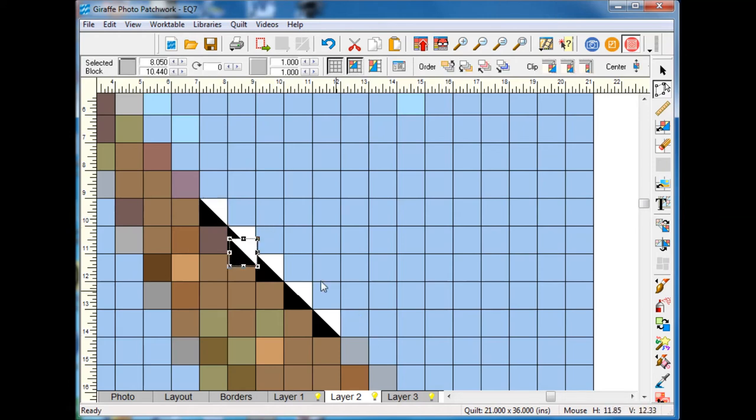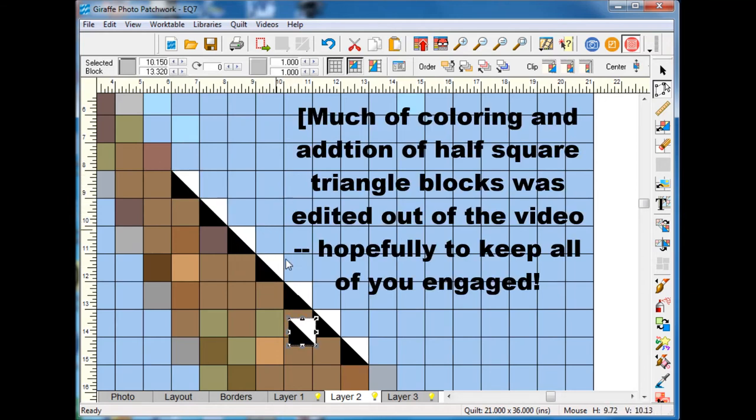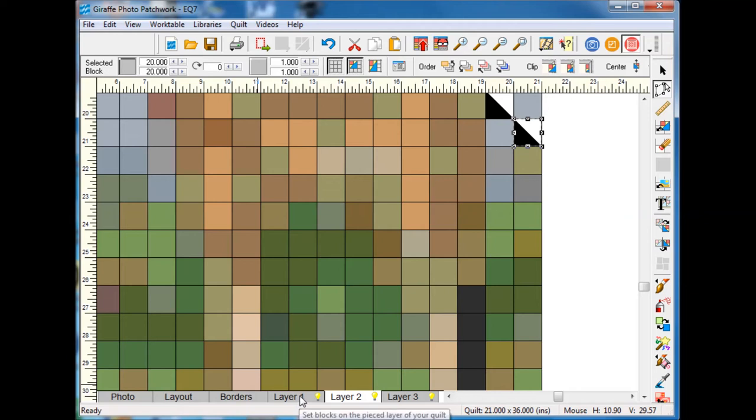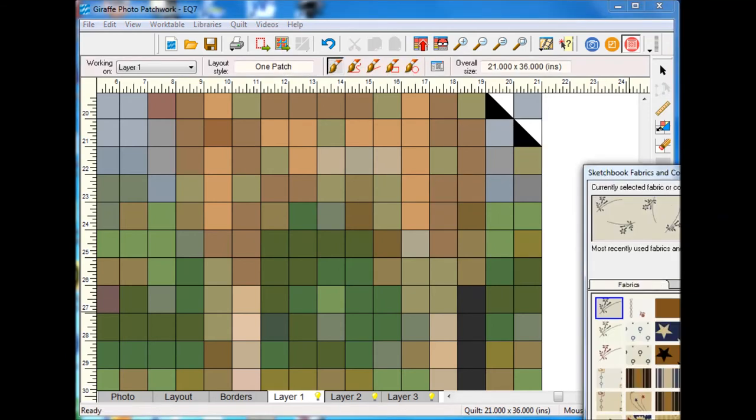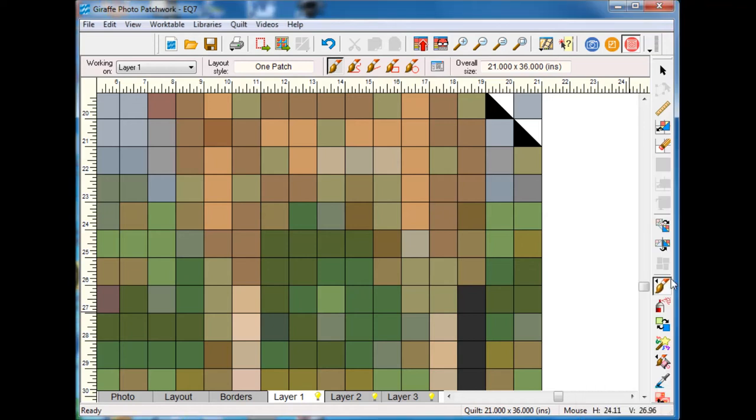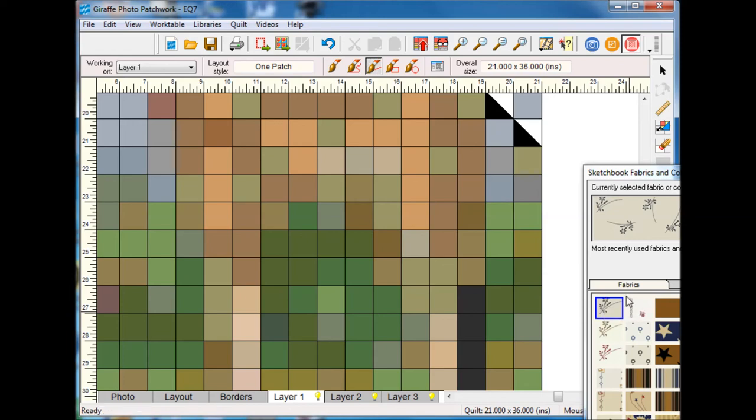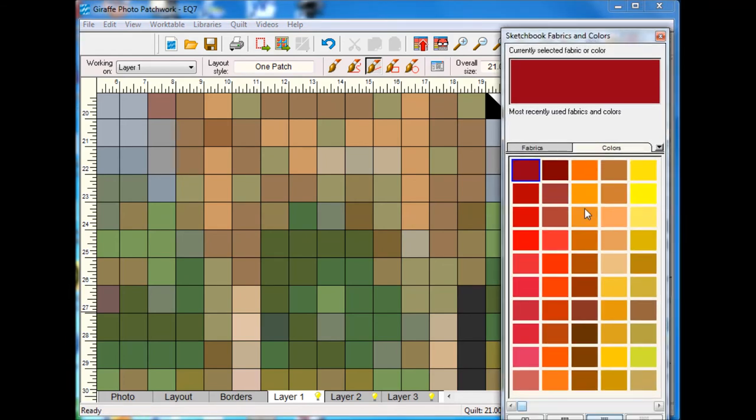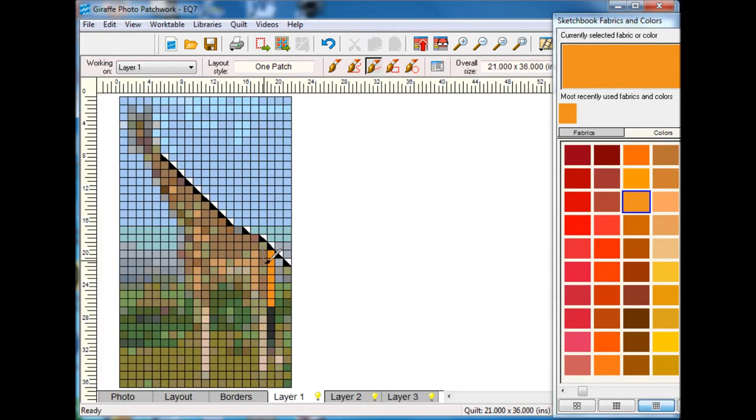Now I'm going to go back and I'm going to try to do some coloring of the giraffe. Because I've got long strips I want to actually select this line brush.